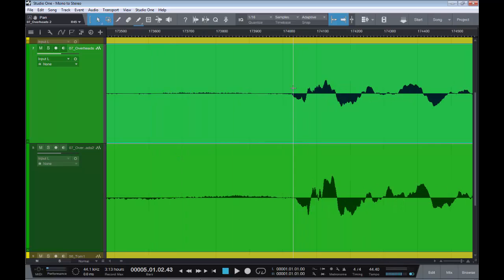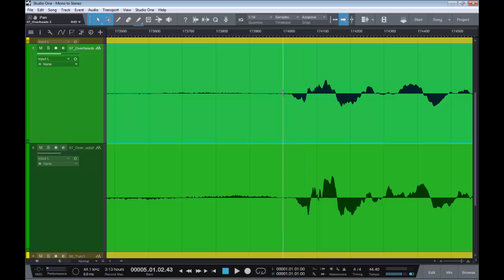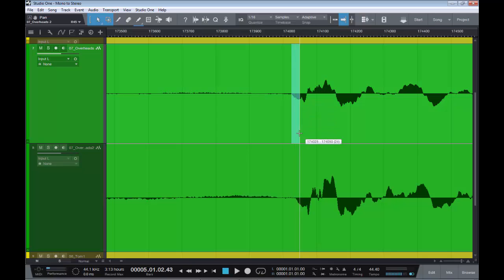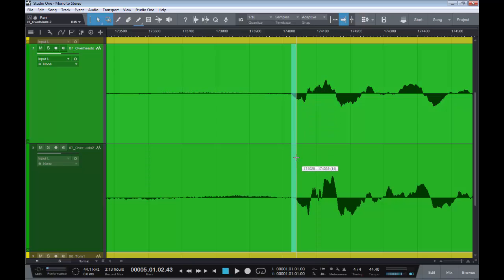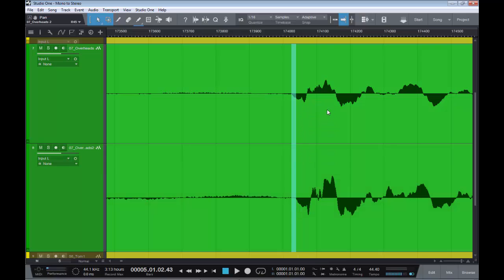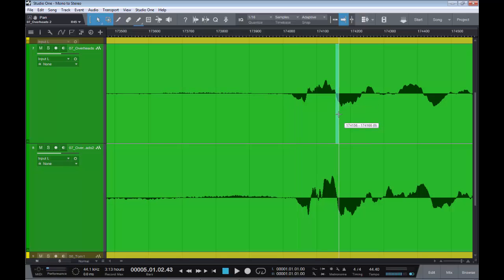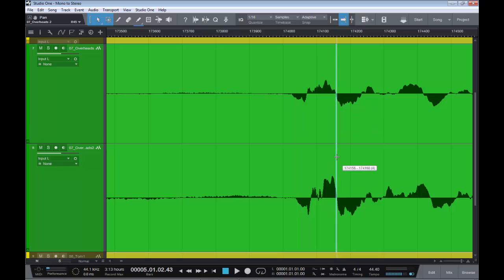So as you can see sample-wise, take off the snap, the grid, and sample-wise we maybe have 14, maybe 14 samples there. That one's pretty much on the money.